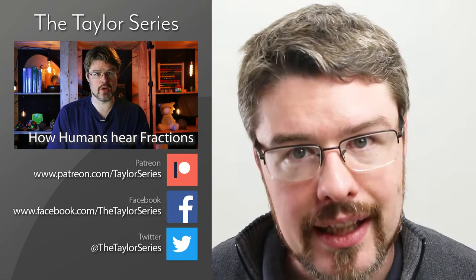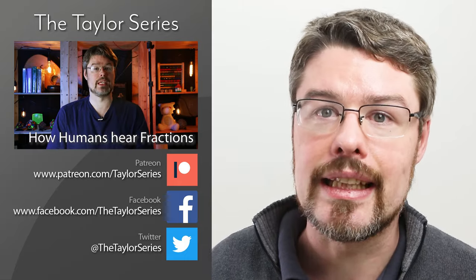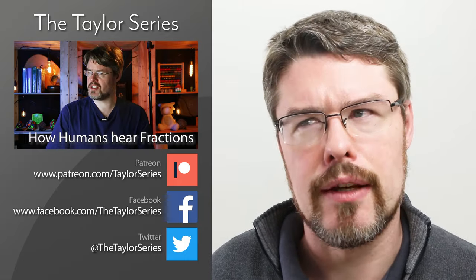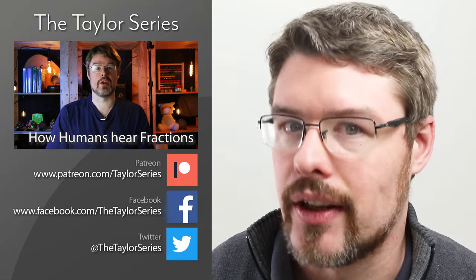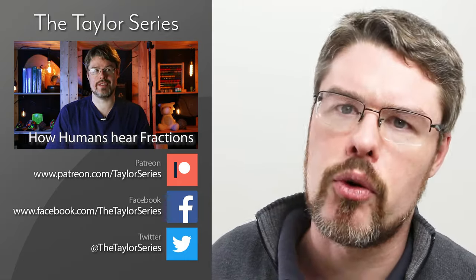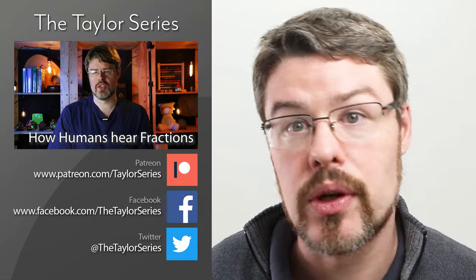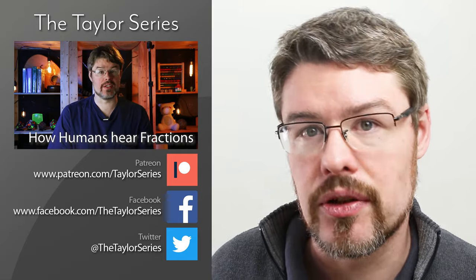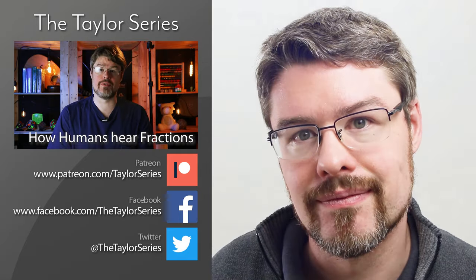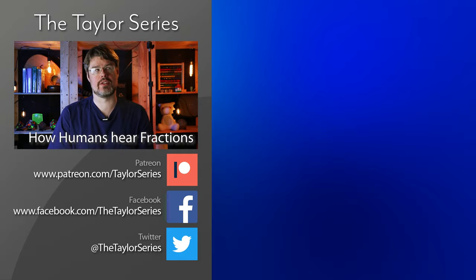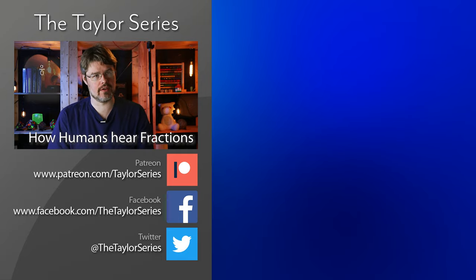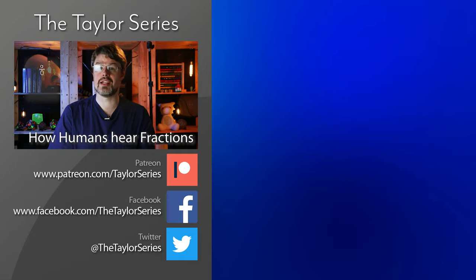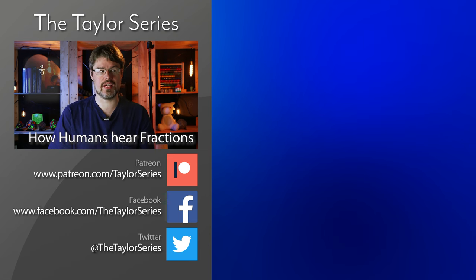Thanks for watching. If you liked this video, please click like and subscribe. If you really liked the video, come on over to our Patreon page where you can get involved and see all the cool stuff we're doing. I'll see you next time.